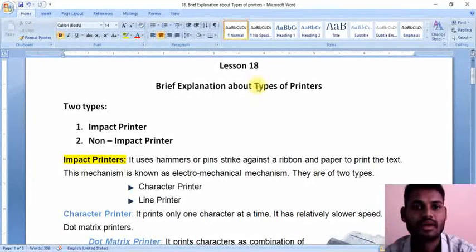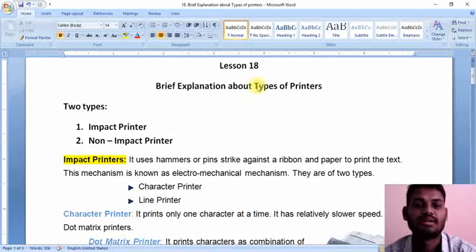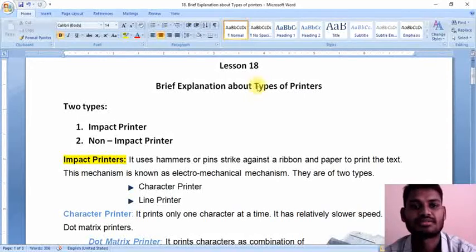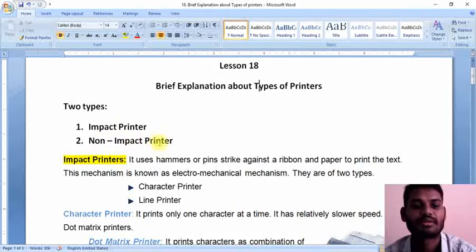Hi everyone, welcome to lesson number 18. In this lesson we are going to see a brief explanation about types of printers. Mainly we are having two types of printers: one is impact, and the other one is non-impact printer.